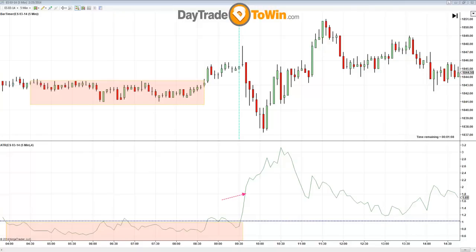Lou asks: do you use the ATR setting of 4 for all time frames? I do. Lou, it doesn't matter if you're using a daily chart, a weekly chart, or an hourly chart — I use the setting of 4 on the ATR. It always tells me what the most recent current conditions are in that time frame.